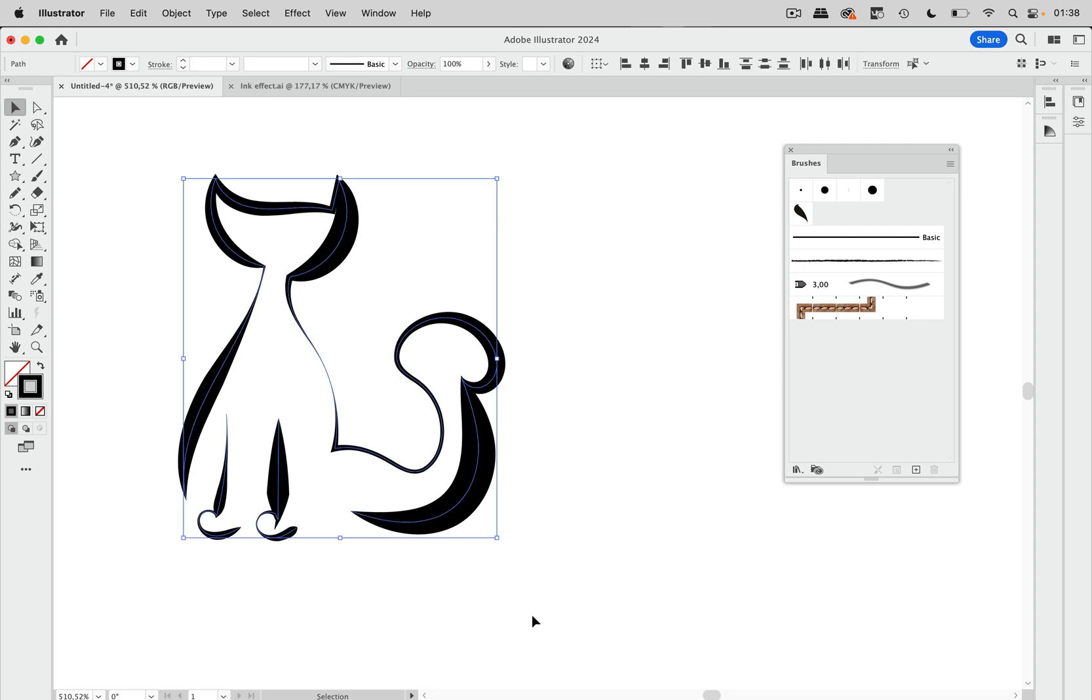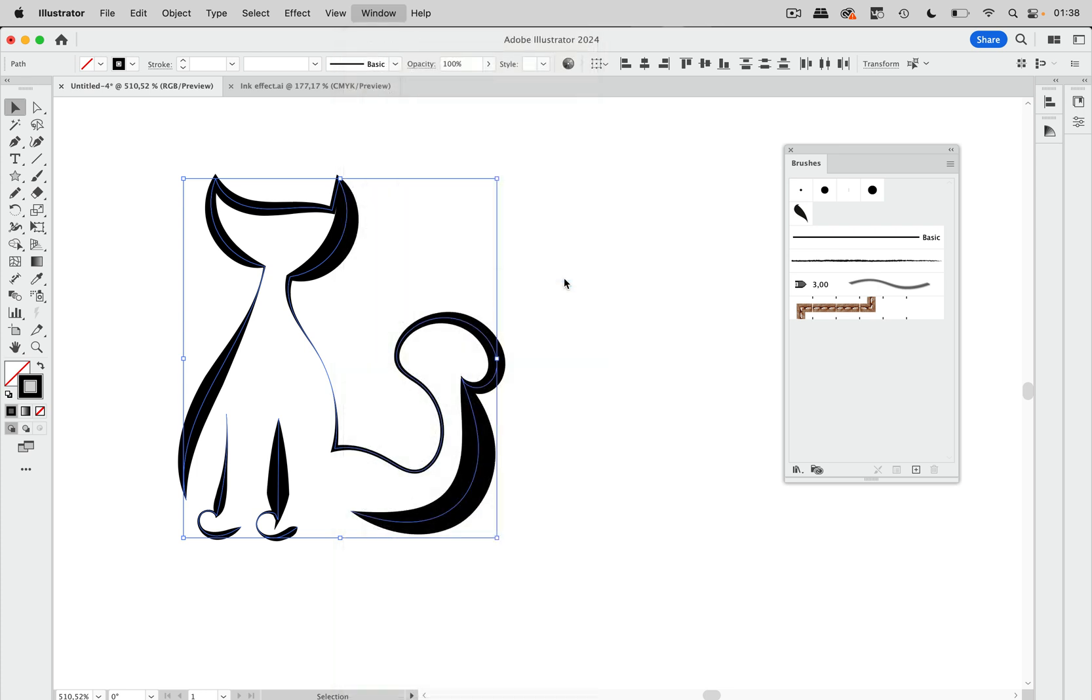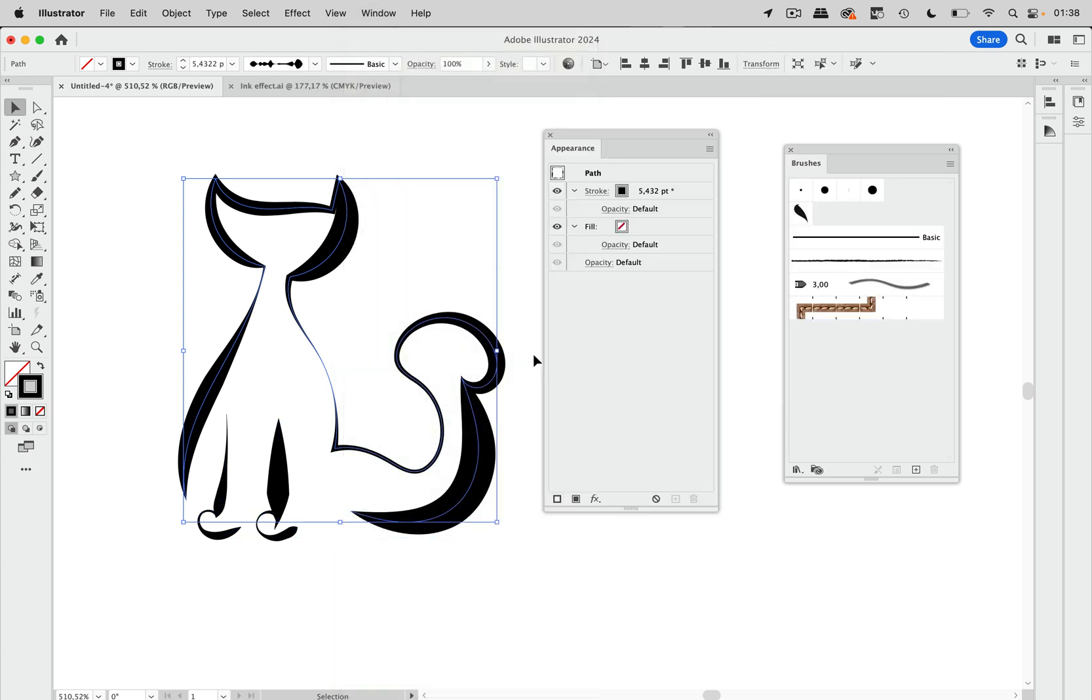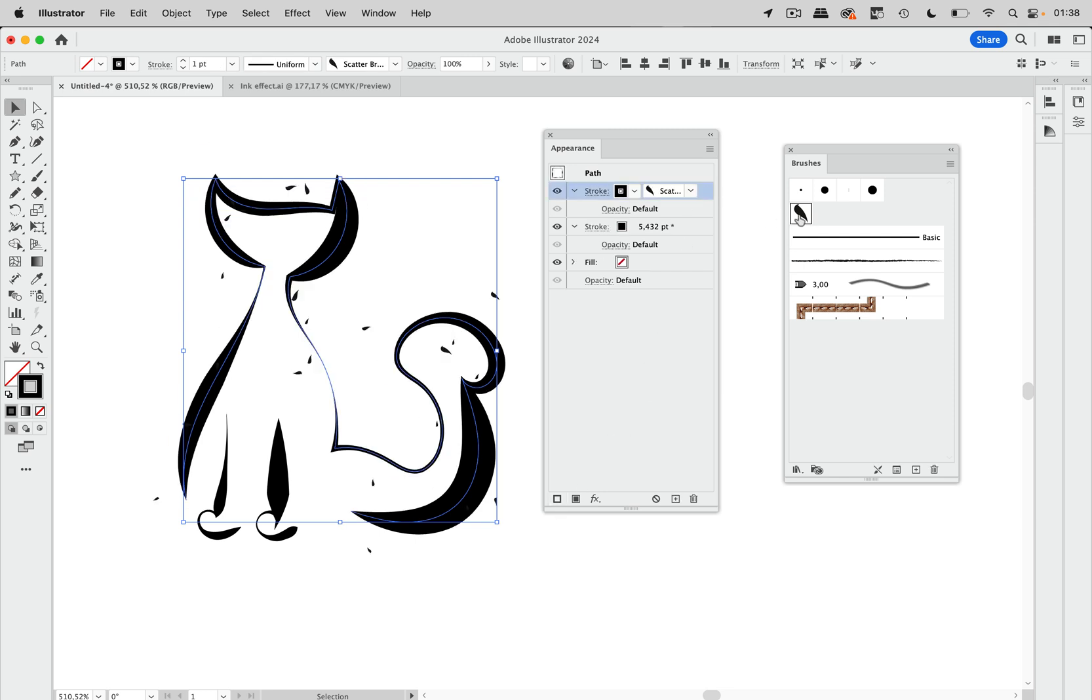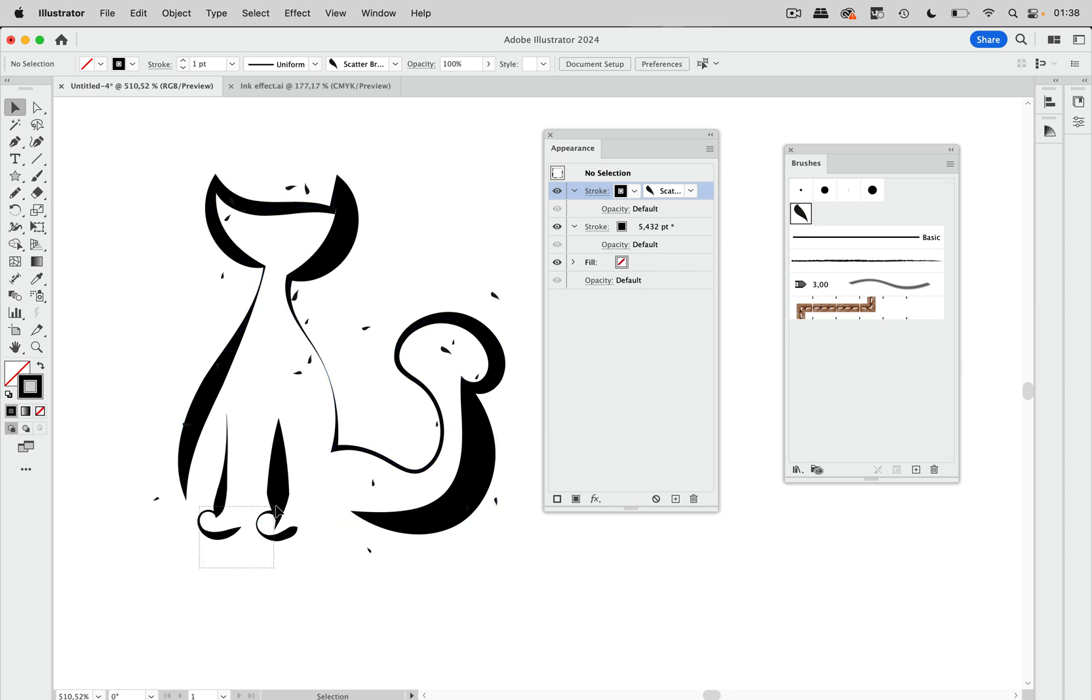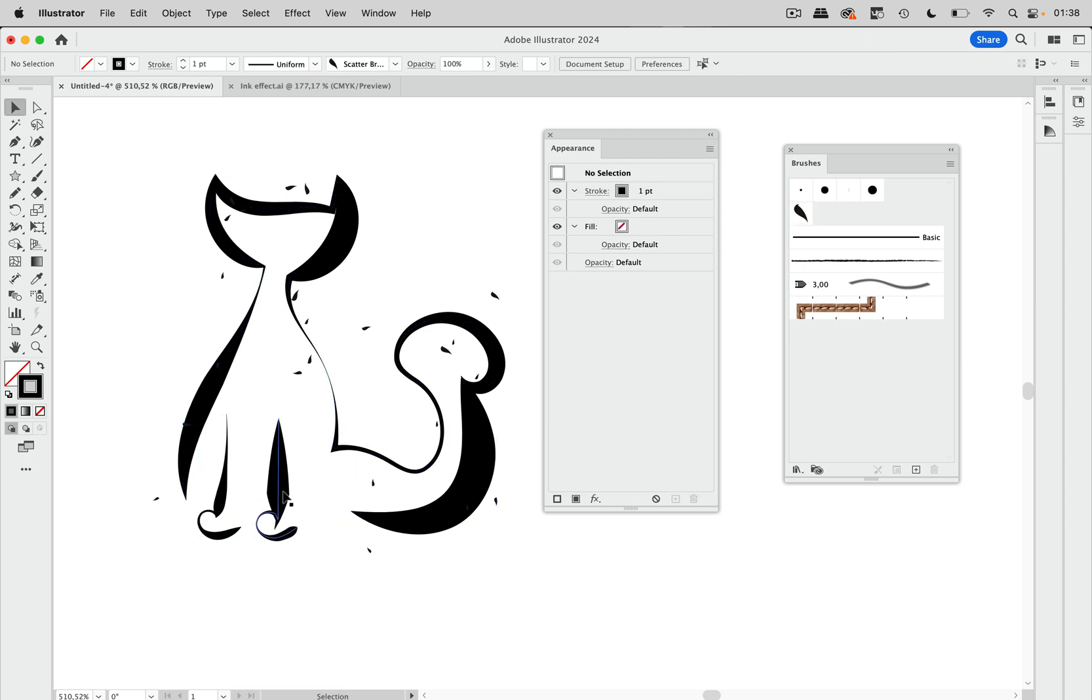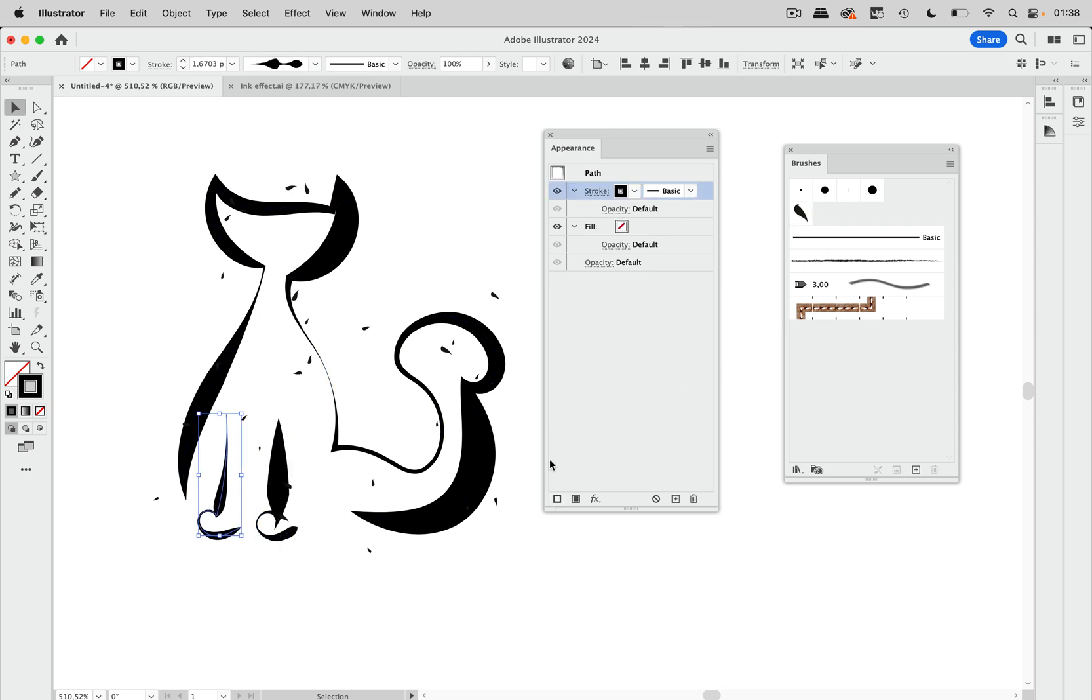Then let's also select all of that. Let's go to the appearance panel. We need to do that for every one separately. So let's make an additional stroke and apply that brush to it. The same with these two, an additional stroke and that brush. And here as well.